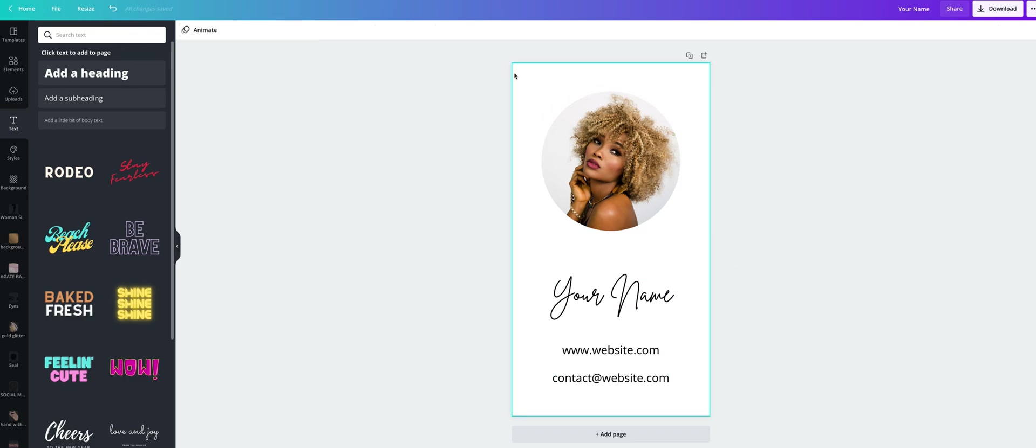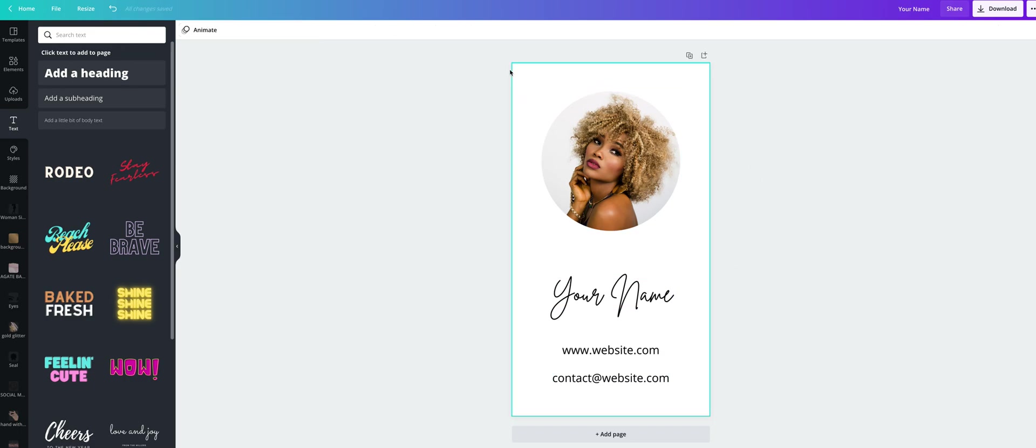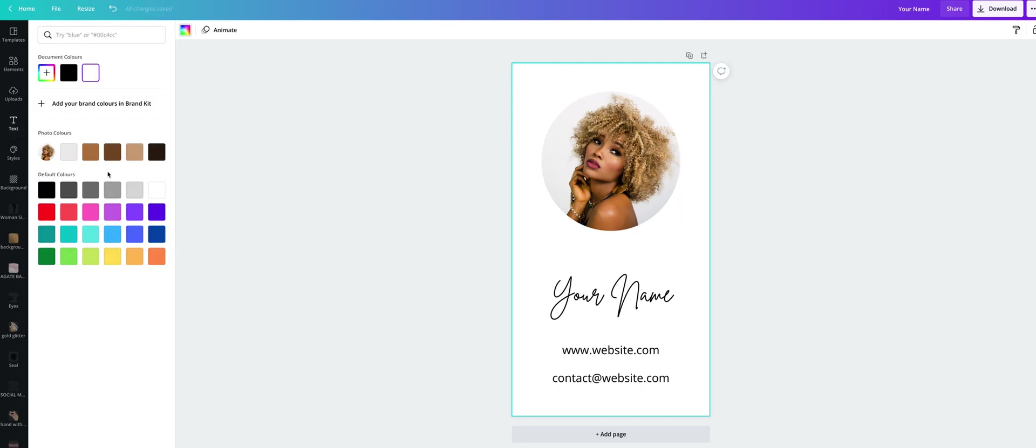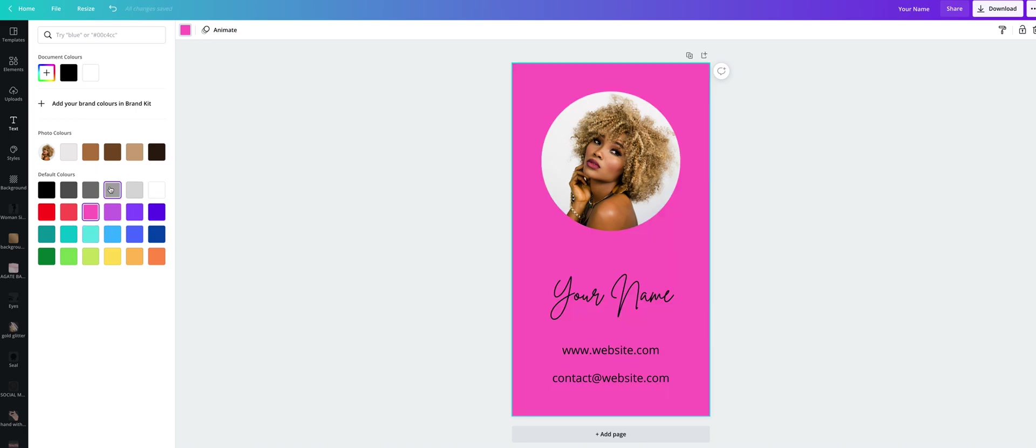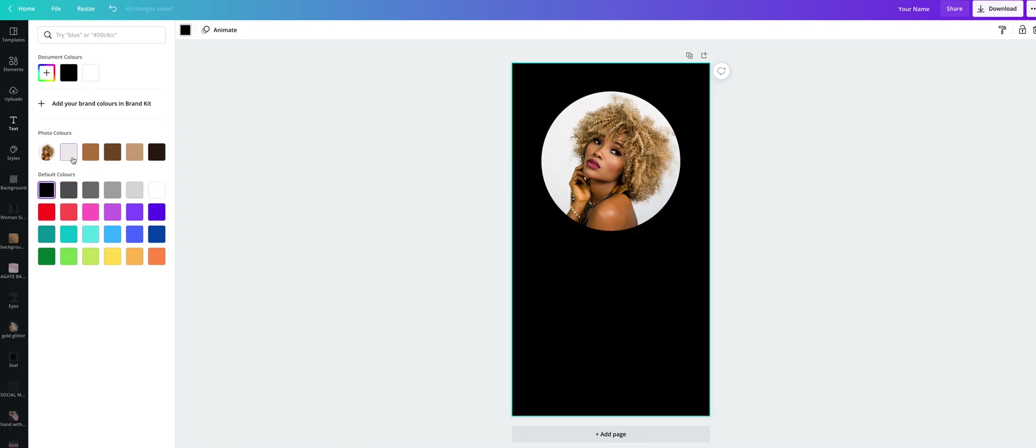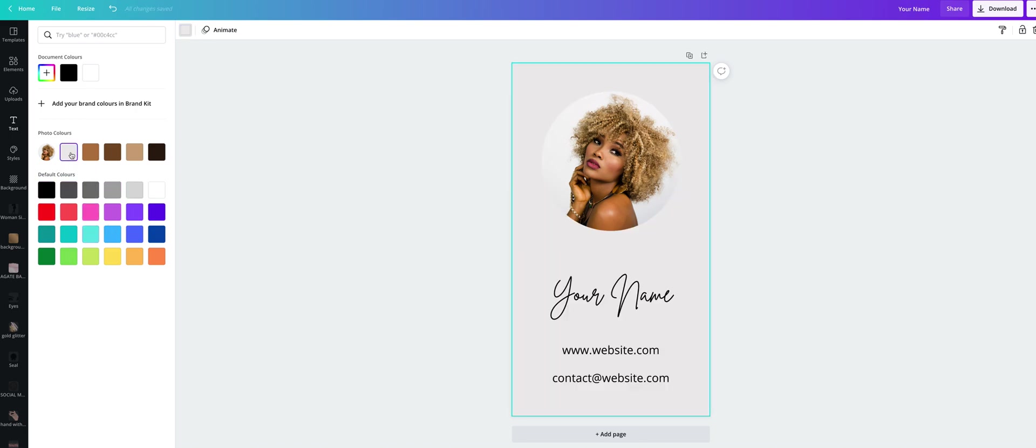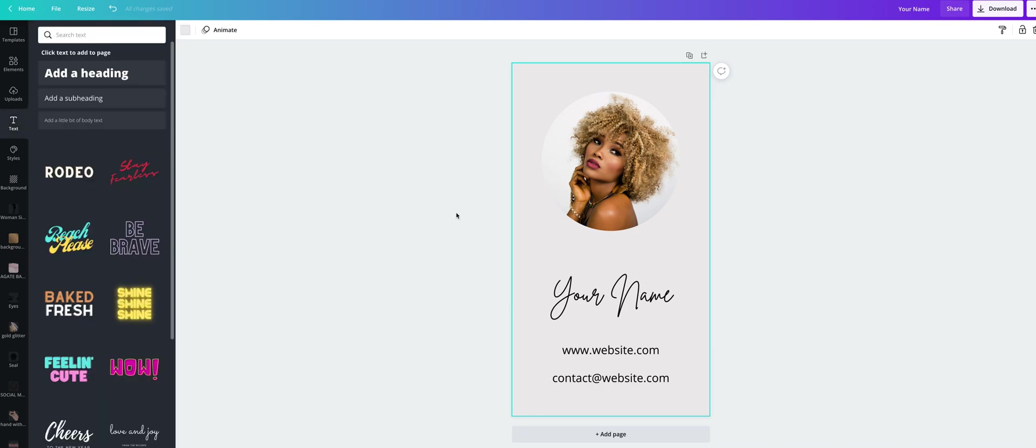Okay, we can also change the background color just by clicking on the background. And here for the colors you can choose any of these colors. Maybe this one will be the best.